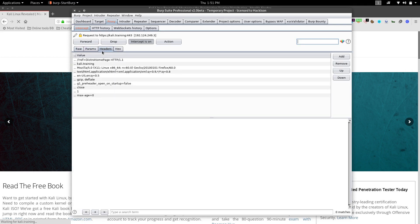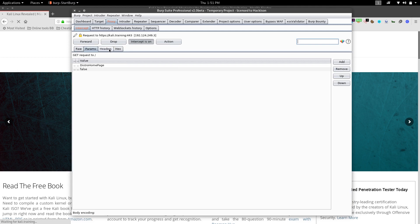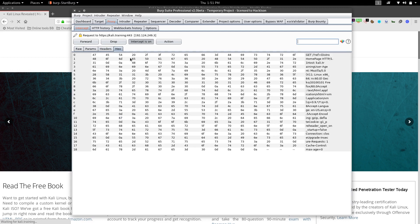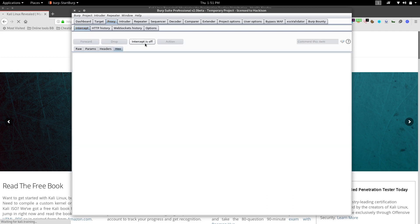After intercepting, you can make changes and either forward the request to the web server or drop it. You can view the raw request, and there is a Params tab that shows only the parameter values — whether GET or POST. The Headers tab shows header values, and the Hex tab shows those same values in hexadecimal.